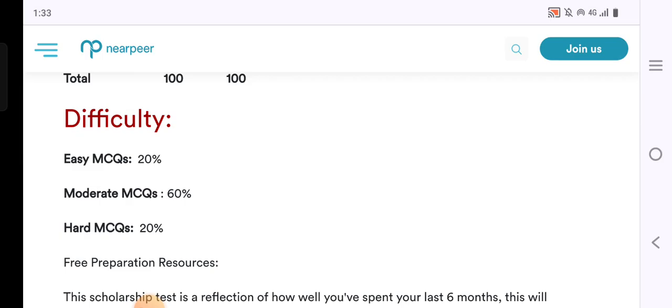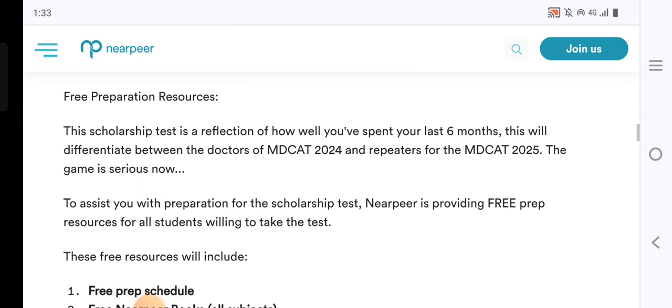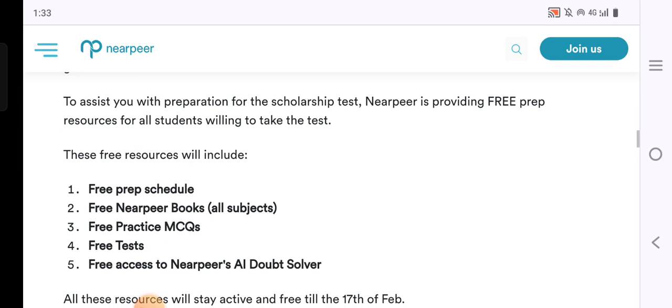The difficulty level breakdown is: 20% easy, 60% moderate, and 20% hard. By registering, you will get a free study schedule, free NearPeer books, practice MCQs, free tests, and access to the NearPeer doubt solver app — all for free.